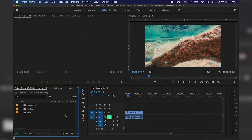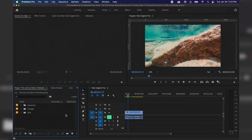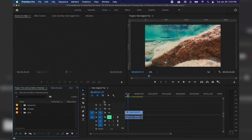Hi everyone, Ethan here with another Adobe Premiere Pro tutorial. Today we're going to be reviewing basic edits, cuts and trims within our timeline. We've already gone over adding in and out points in our source monitor and adding clips that way, but today we're going to go over fine tuning these clips within our timeline.